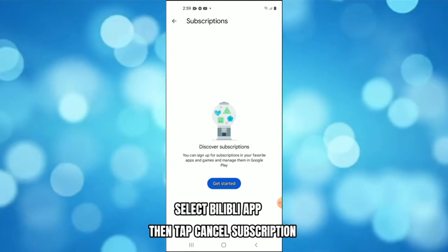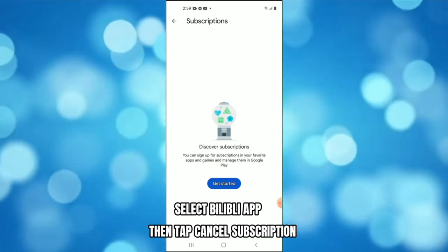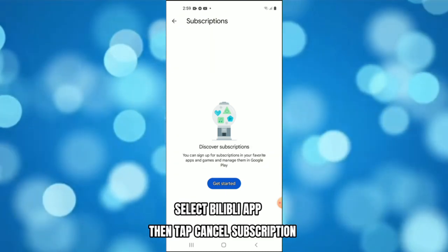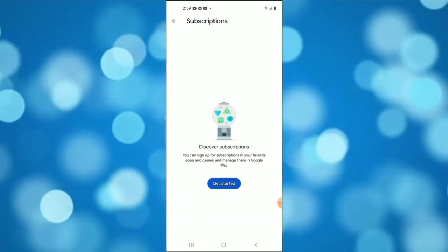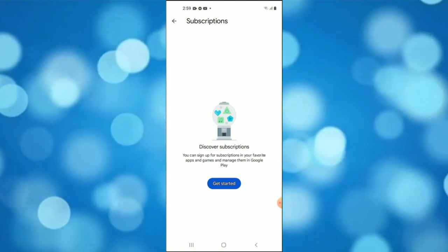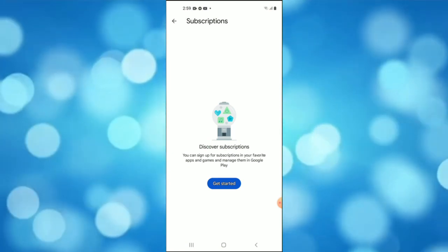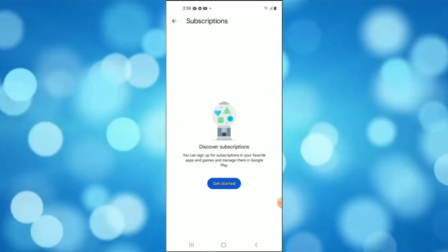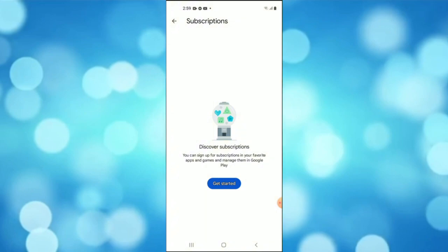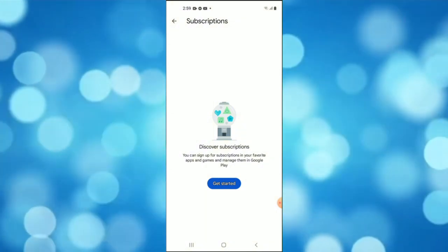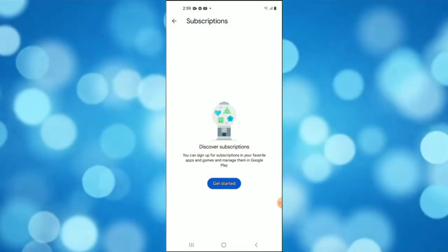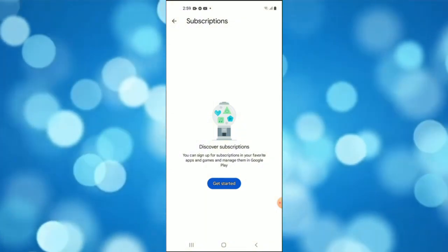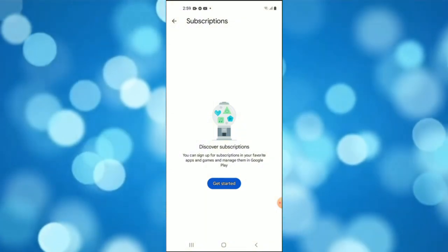Then select Cancel Subscription and confirm it. Now after doing that, it will cancel the subscription you have on Bilibili and won't charge your card in the next billing date. That's it.